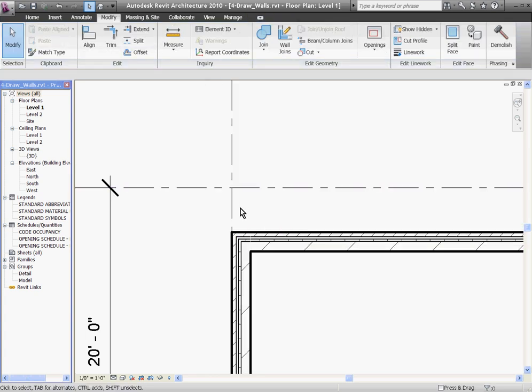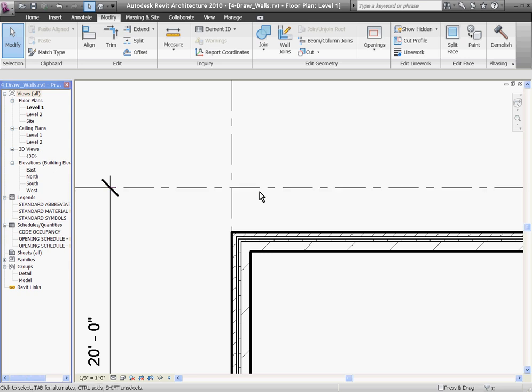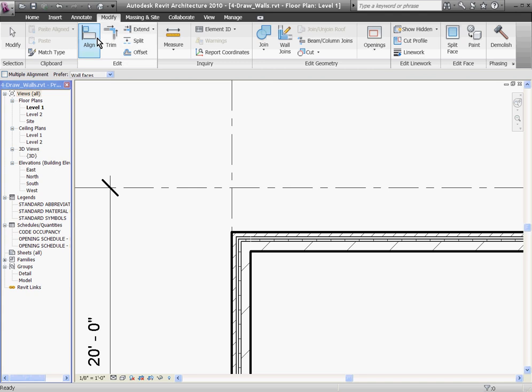I can snap and align walls to grid lines by using the Align tool. To find it, go to the Modify tab at the top of the screen and choose Align. I'll first choose the grid line that I want to align to and click once.